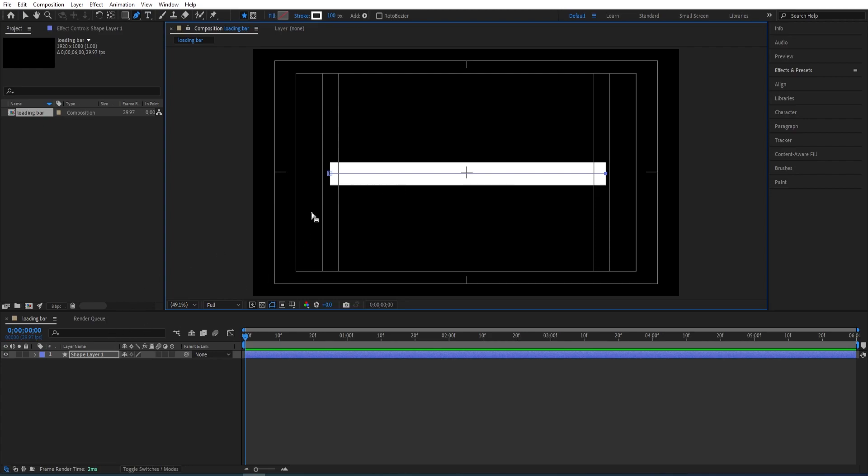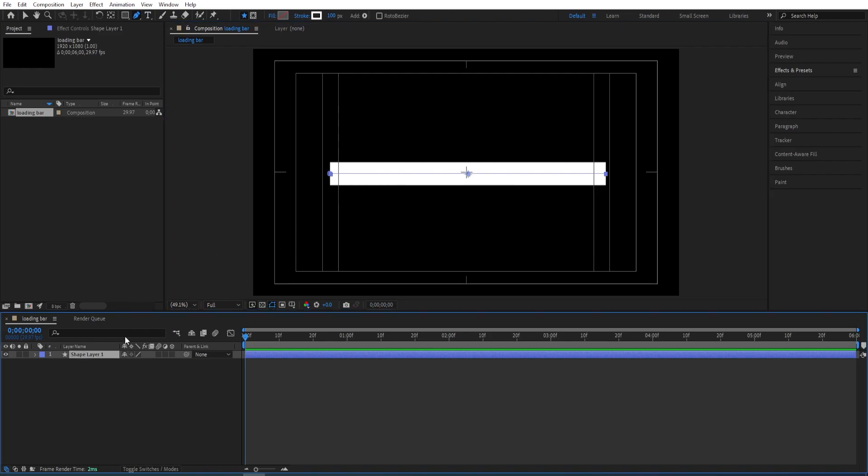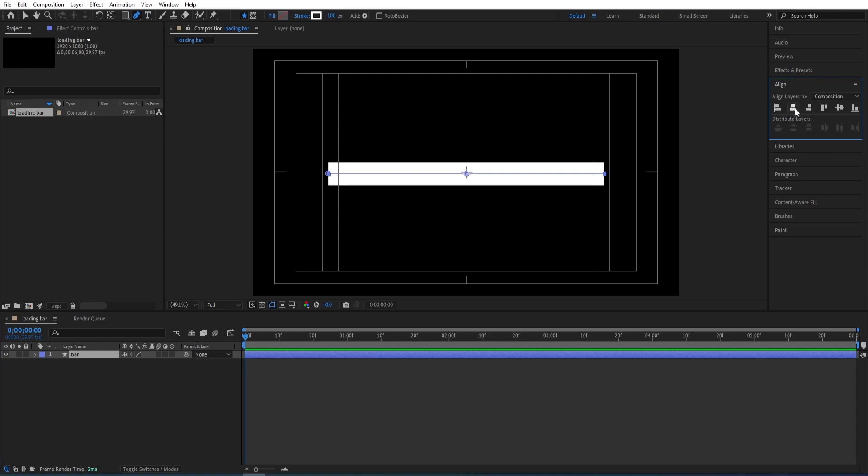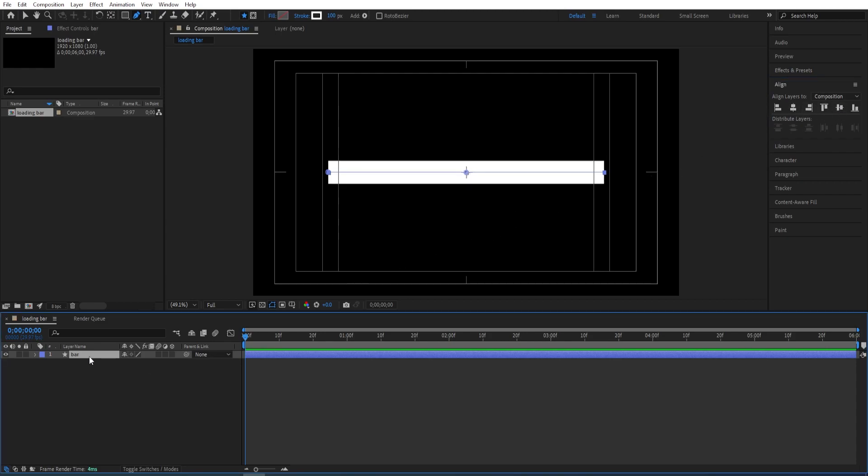We can press ctrl alt home to center the anchor point of this and select the layer, press enter, rename this to bar. We'll go to align panel and align this to the center and now we can make sure that you don't select anything here.